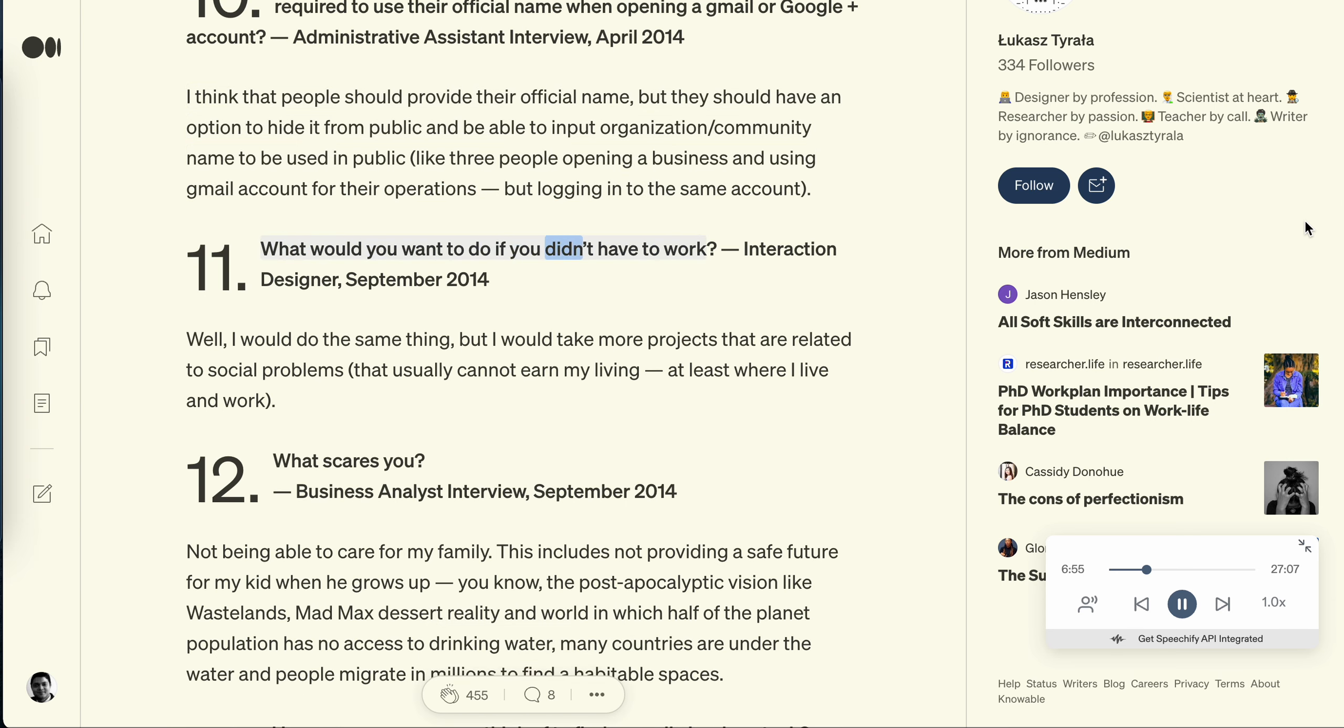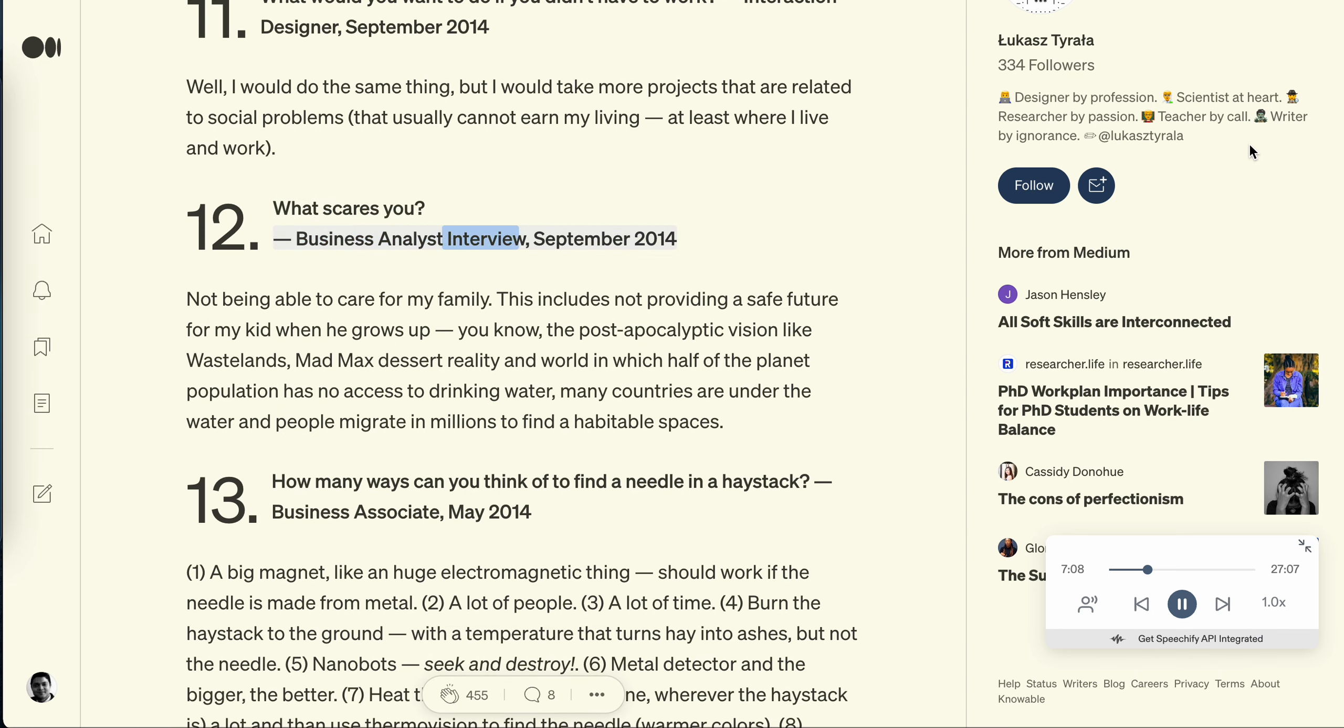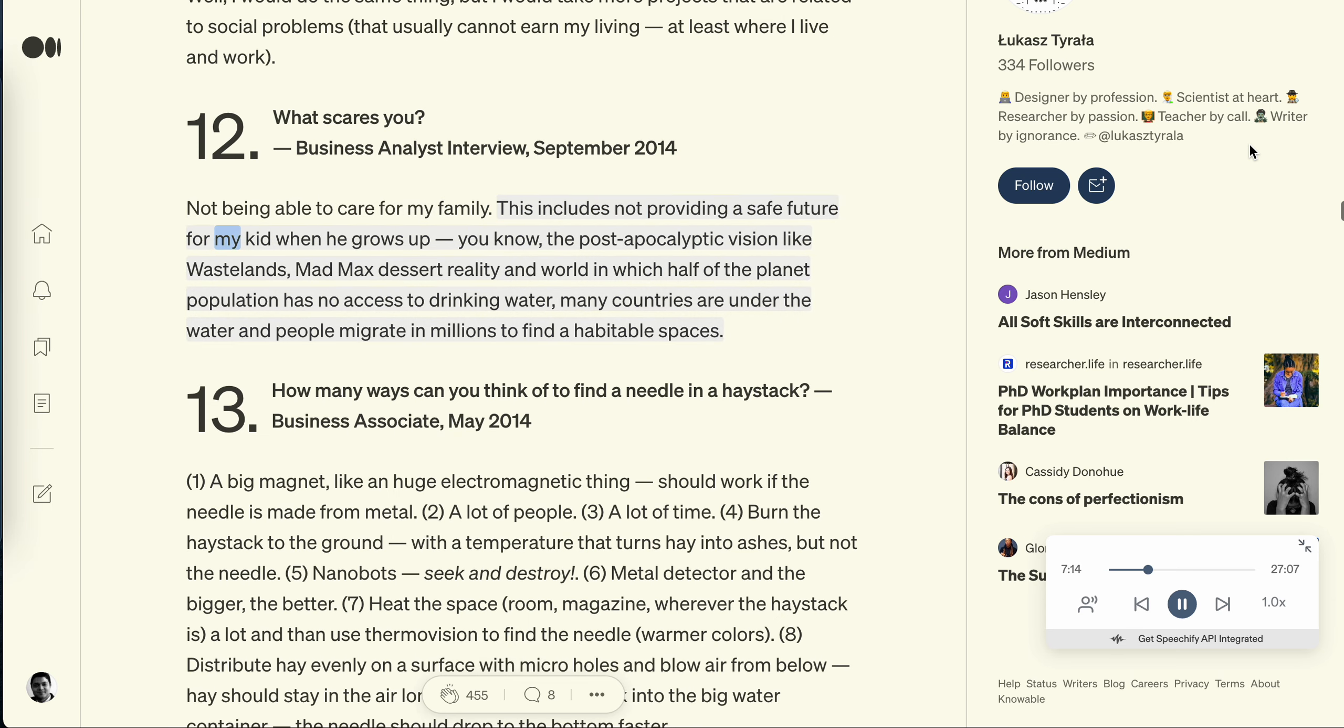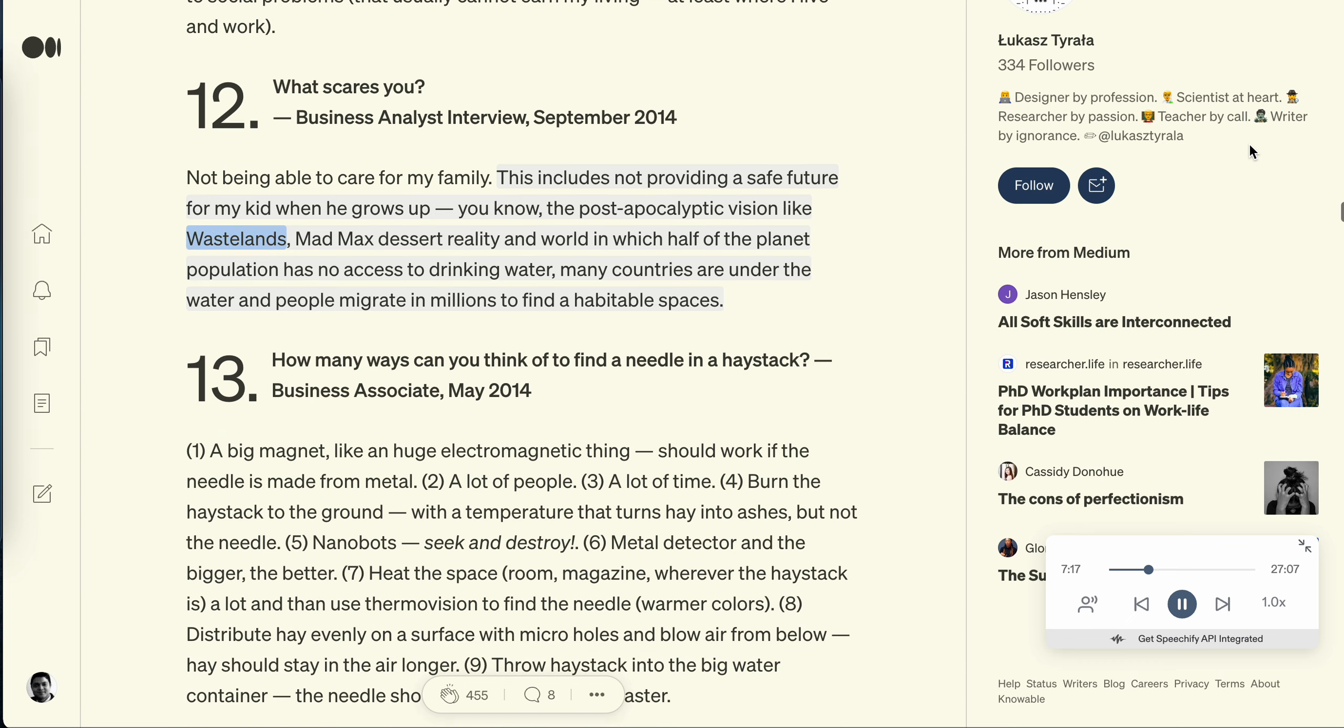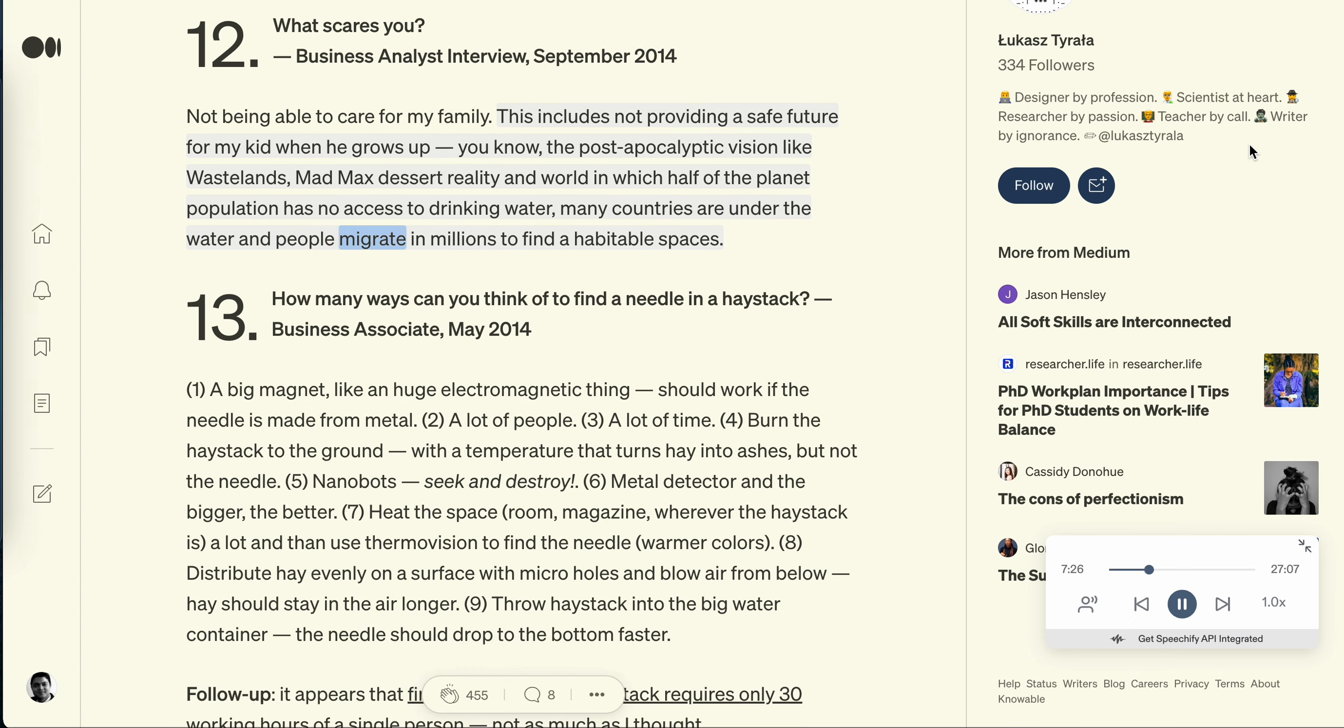Question 12: What scares you? Business analyst interview, September 2014. Not being able to care for my family. This includes not providing a safe future for my kid when he grows up, you know, the post-apocalyptic vision like wastelands, Mad Max desert reality and world in which half of the planet population has no access to drinking water. Many countries are under the water and people migrate in millions to find inhabitable spaces.